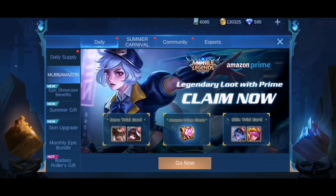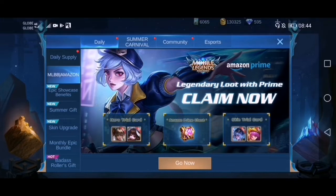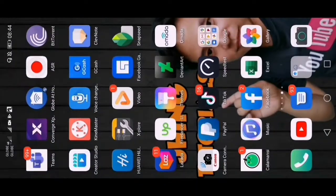Maraming nagtatanong dito sa my Amazon Prime ngunit wala silang account. Napakasimple lang guys — unang-una mong gagawin is punta ka lang sa Facebook mo.